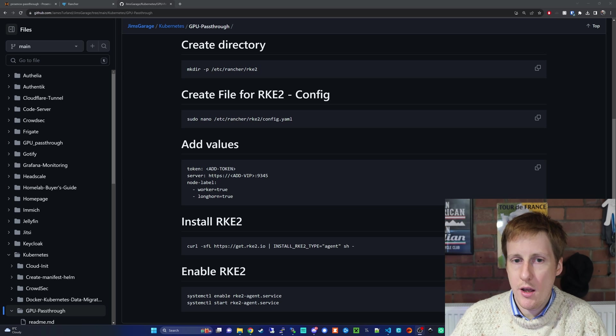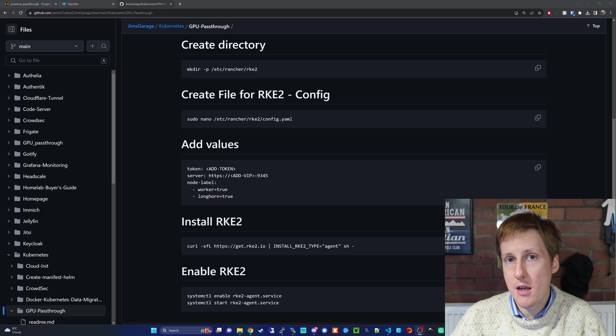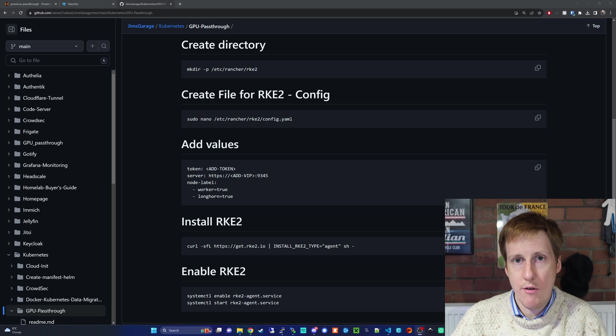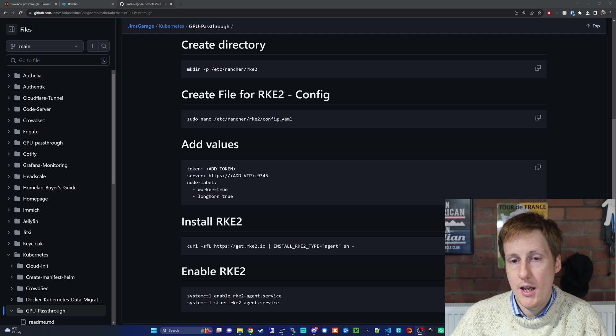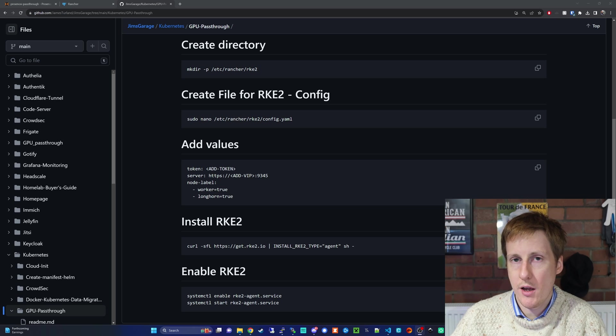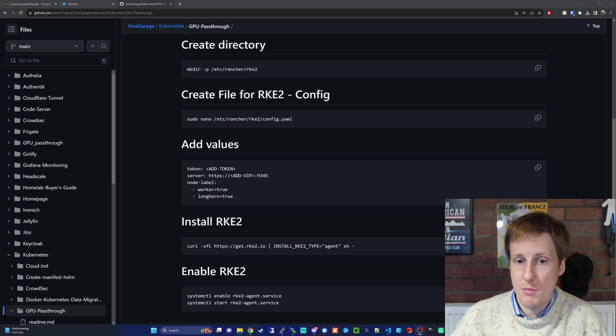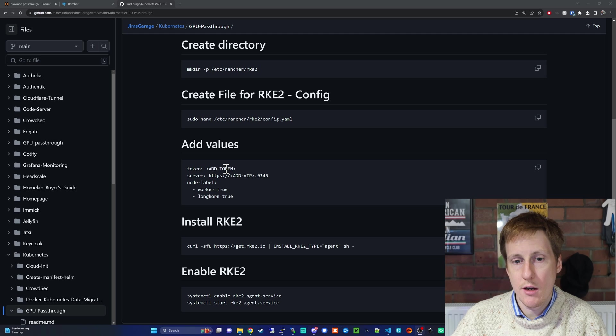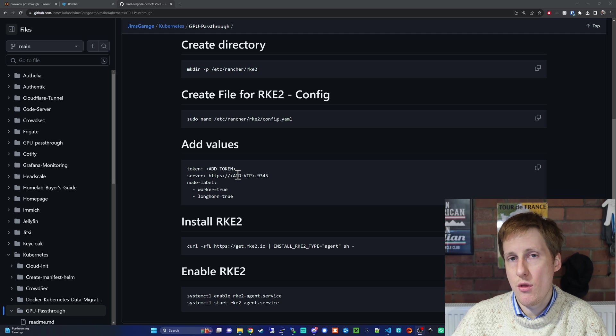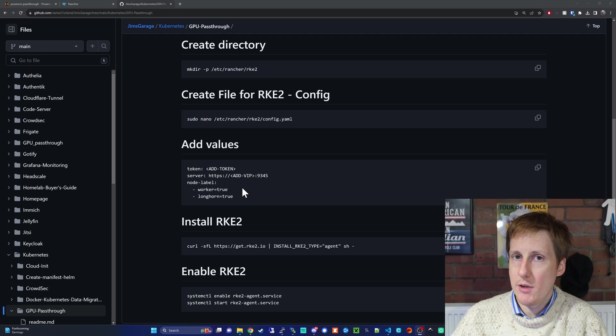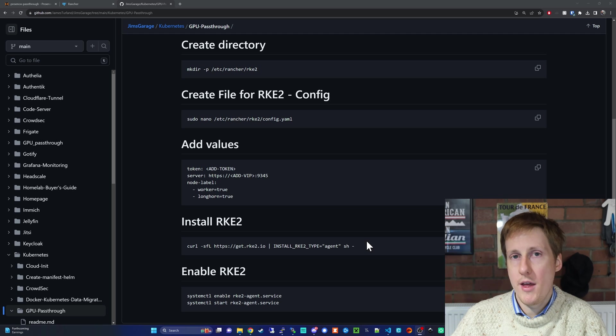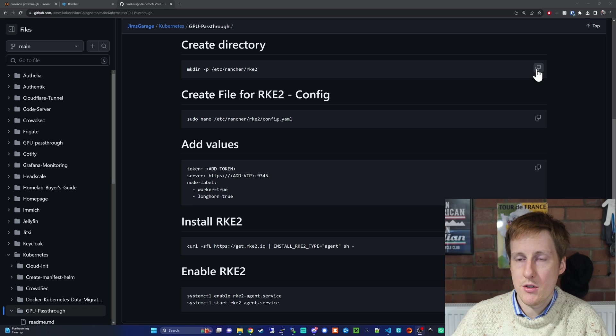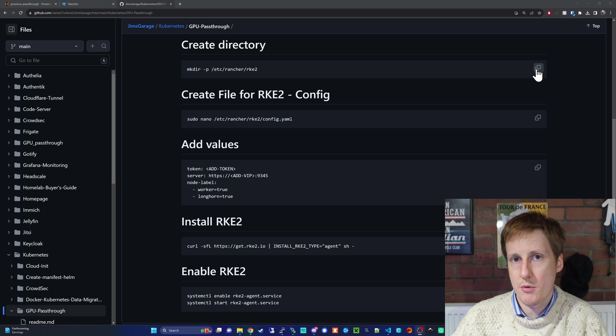What we're going to do is make the RKE config directory. We're then going to add a config file to that directory because when we start RKE, it takes any configuration files in that folder and uses those values. We need to get the token from our existing admin machine and set the VIP, which will also be in your config file if you've forgotten. I've just added some labels and you can add whichever you want. We're then going to install RKE2 and enable the service. Let's copy these commands and run them. Hopefully we'll have this joined to our cluster very shortly.